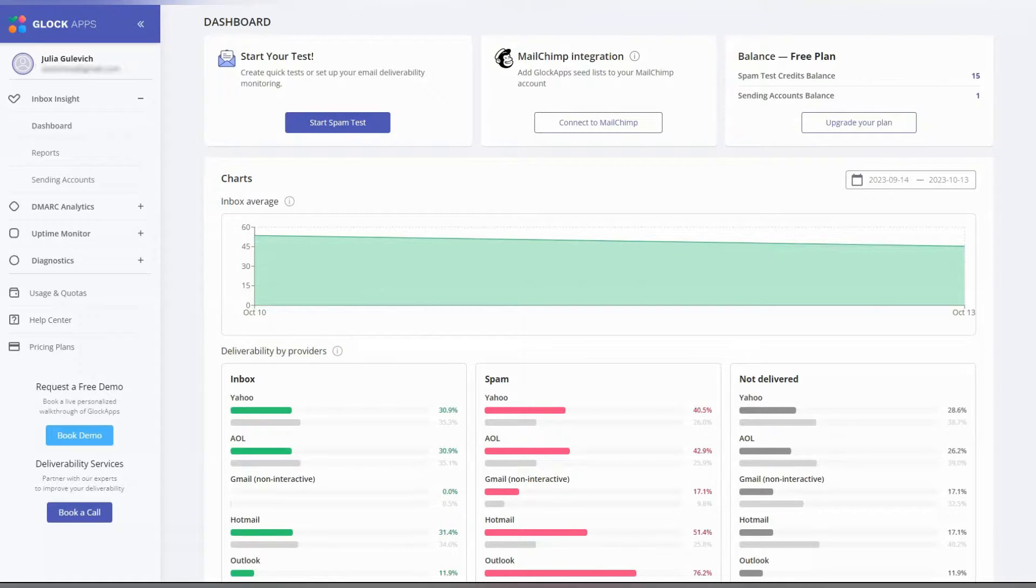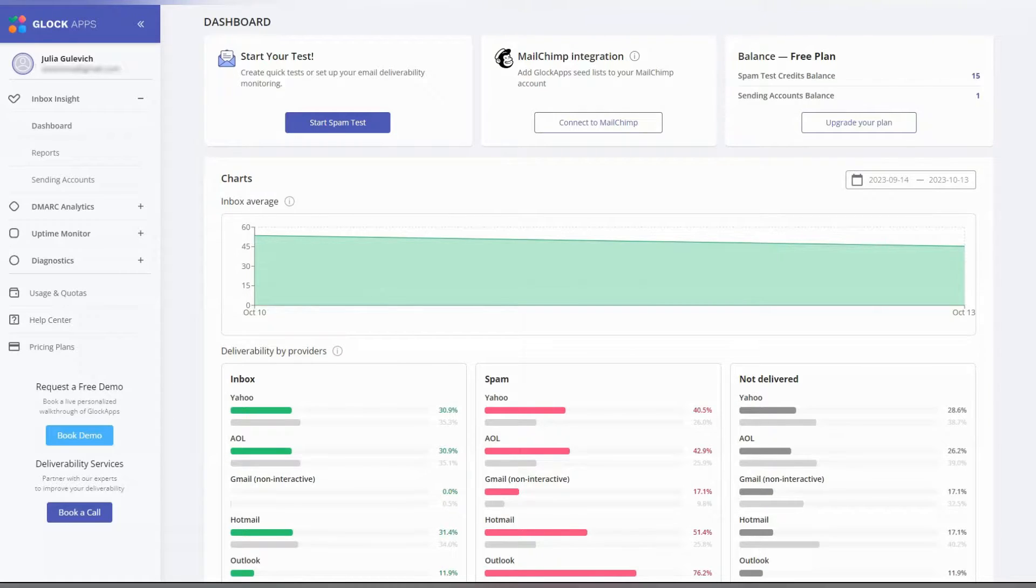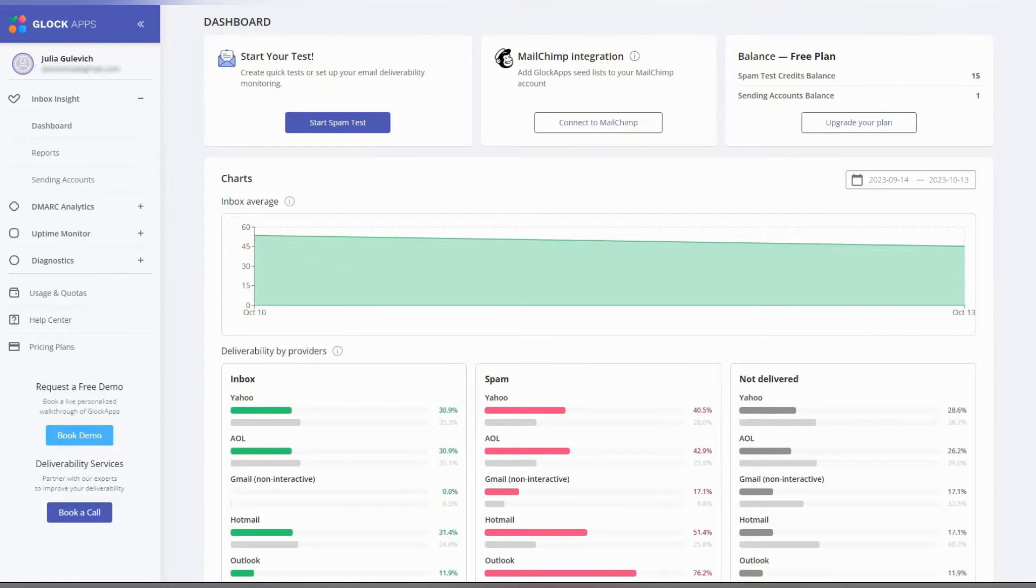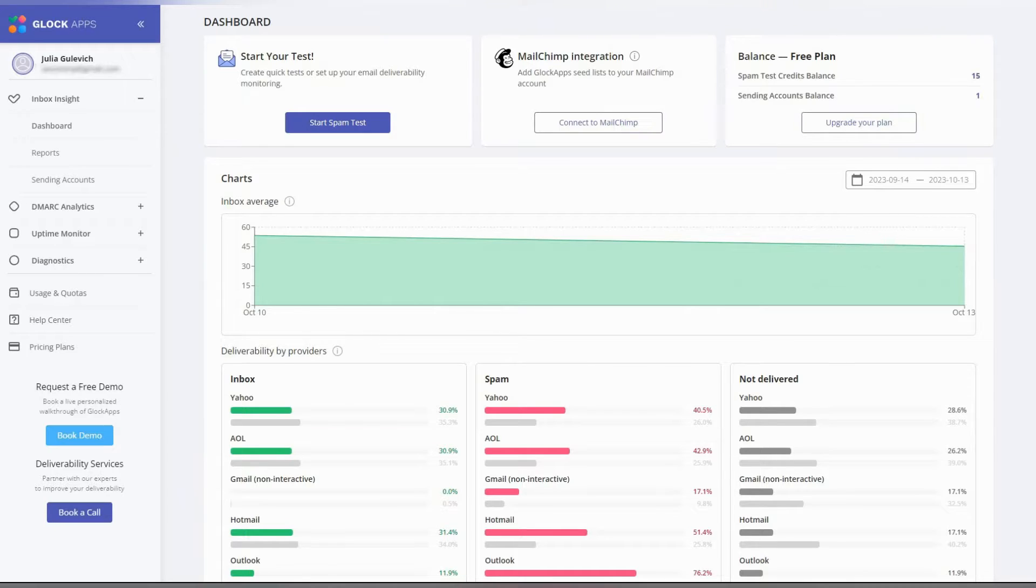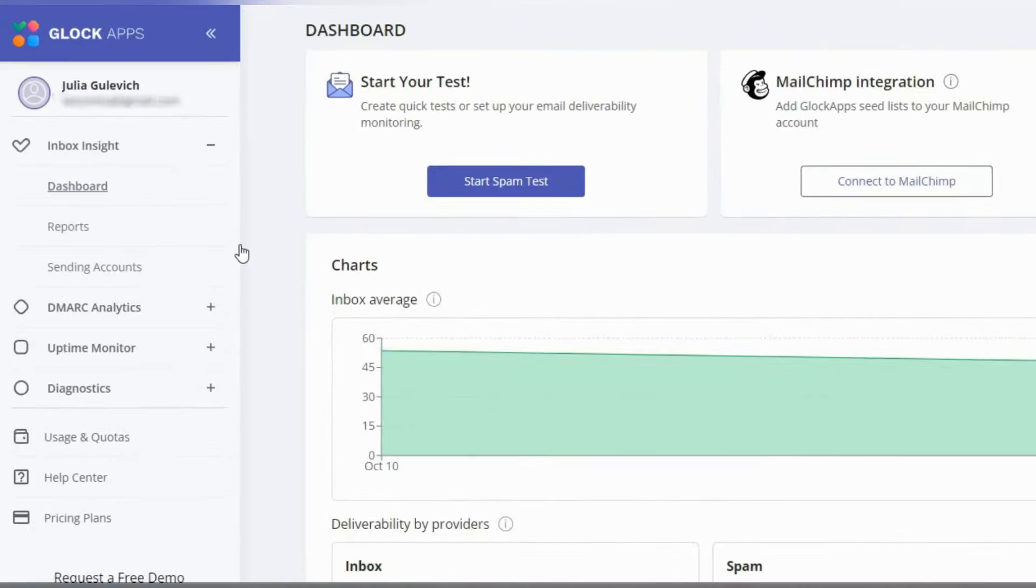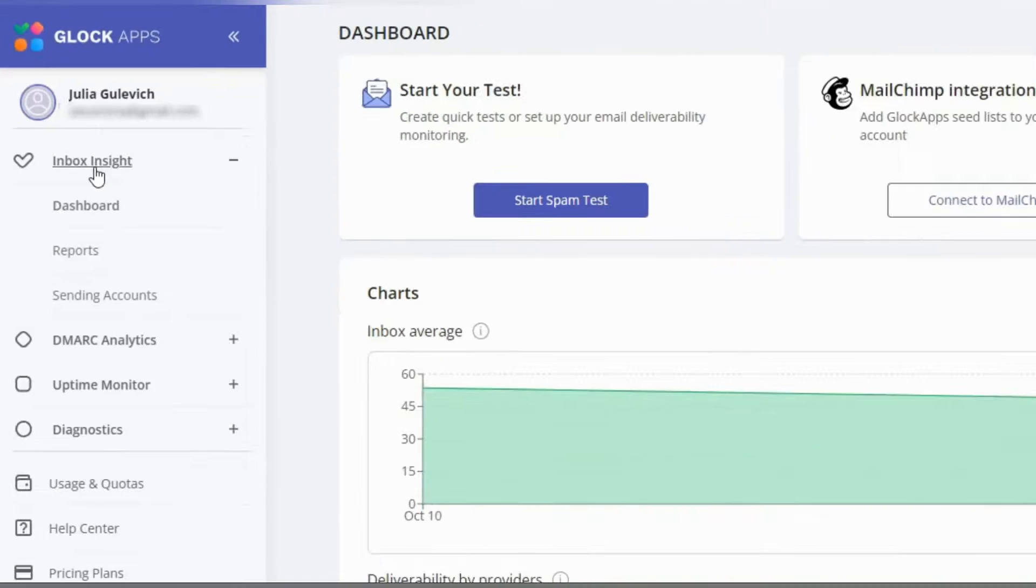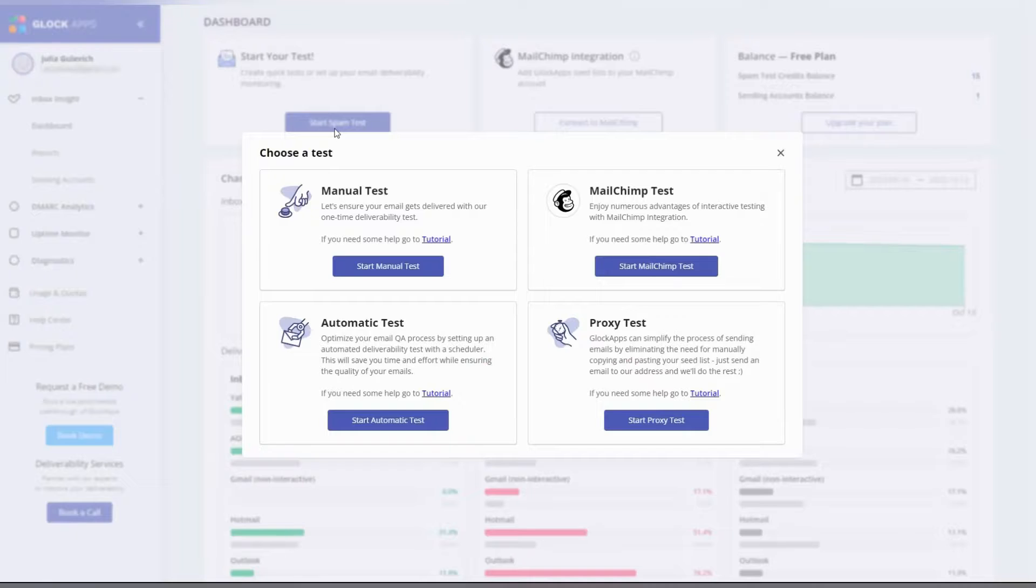When your inbox rate drops below the desired benchmark, we'll notify you via email or Slack. Automatic tests are perfect for transactional messages and automated flows such as abandoned cart or account activation. Let's set up an automatic test. Go to inbox inside and click start spam test, start automatic test.